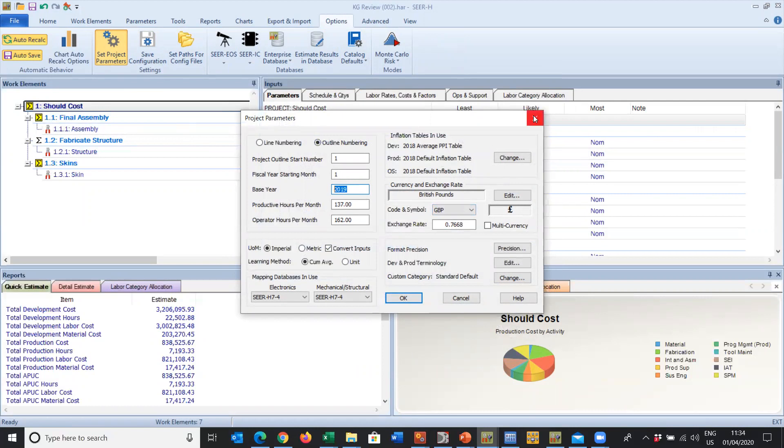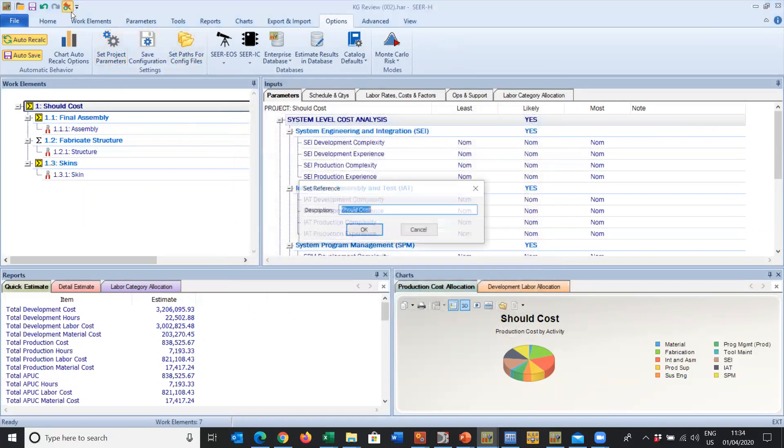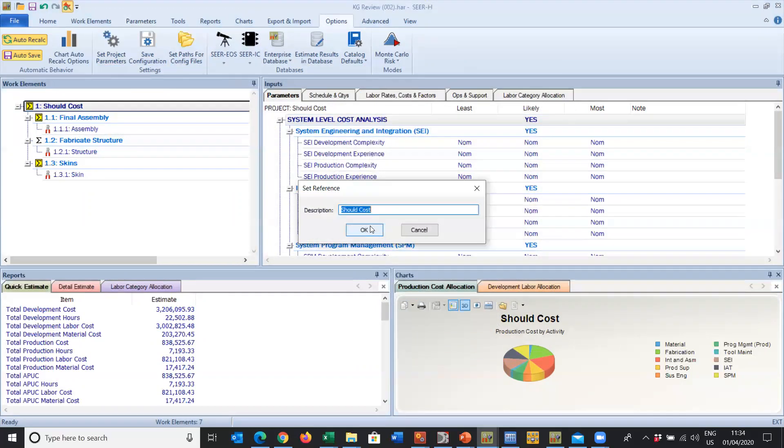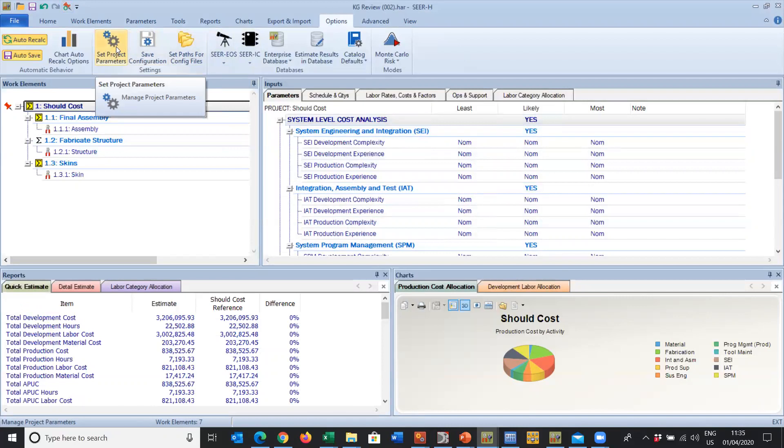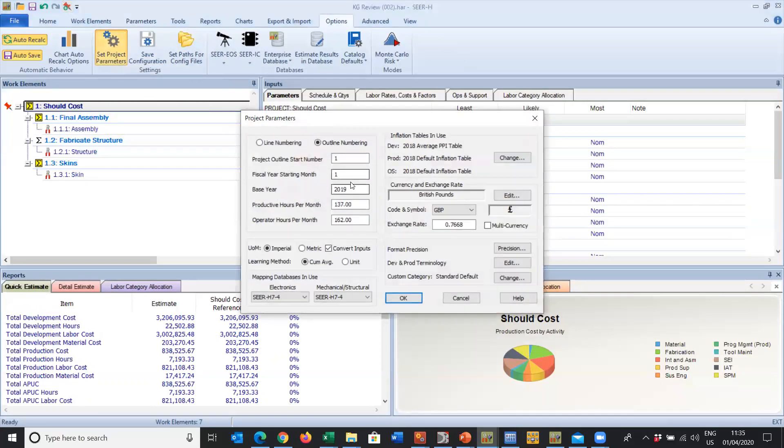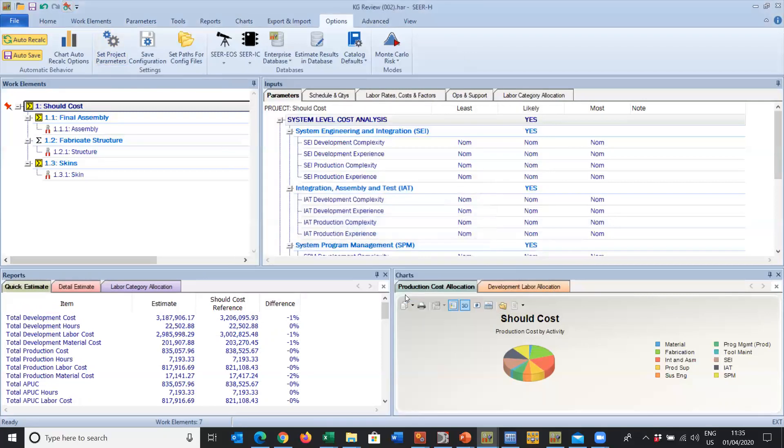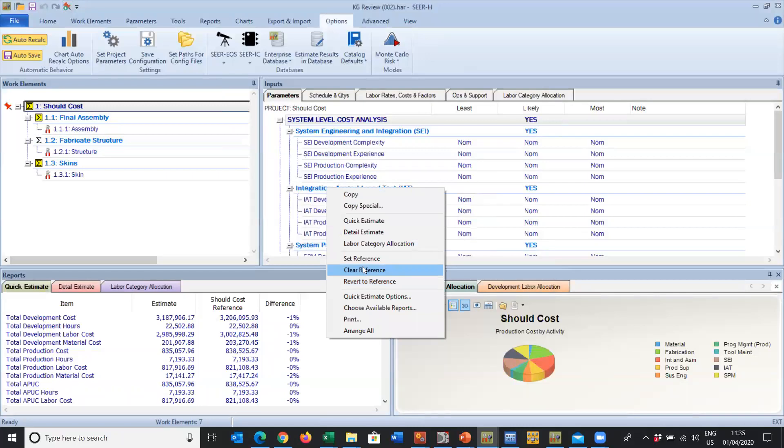Depending upon the currency that you select, the labor rates will change, the base year changes, and so on. I'll set a reference, click on Okay. Now if I go into Options, Set Project Parameters and change the economic conditions to 2018, click Okay, you'll see there's a variation in cost. This is a reflection of the labor rate changing and the inflation tables also taking into account.